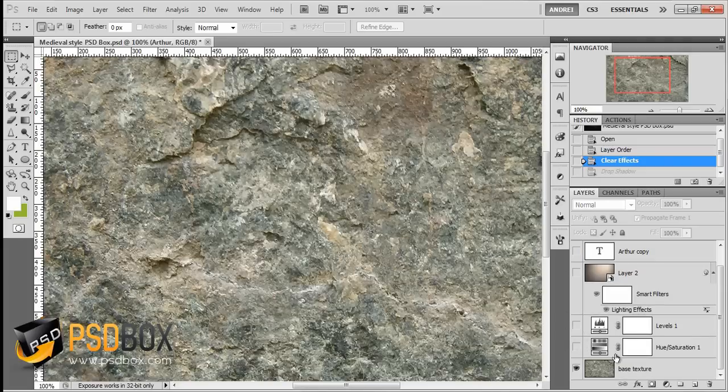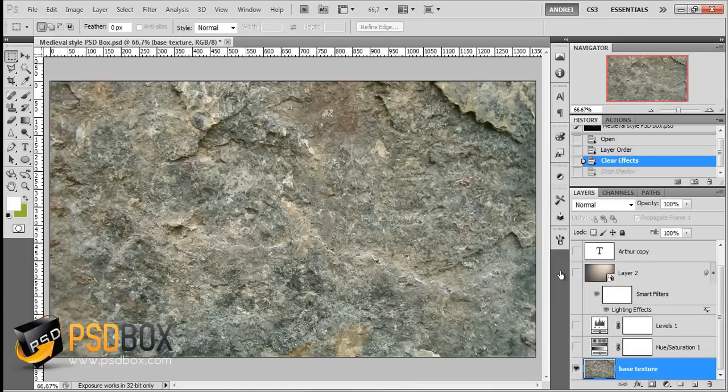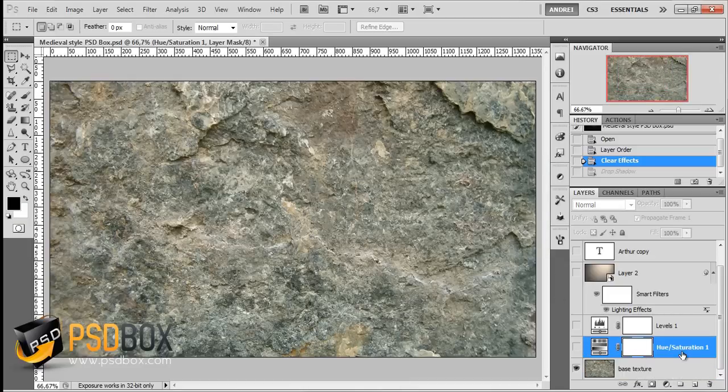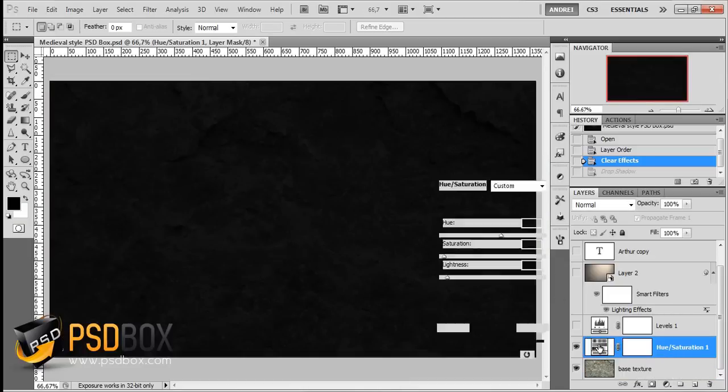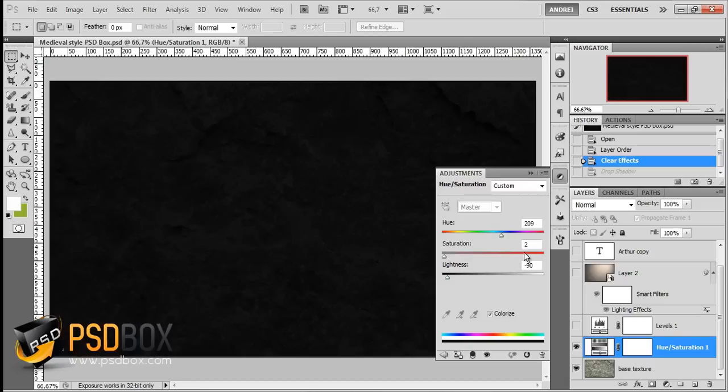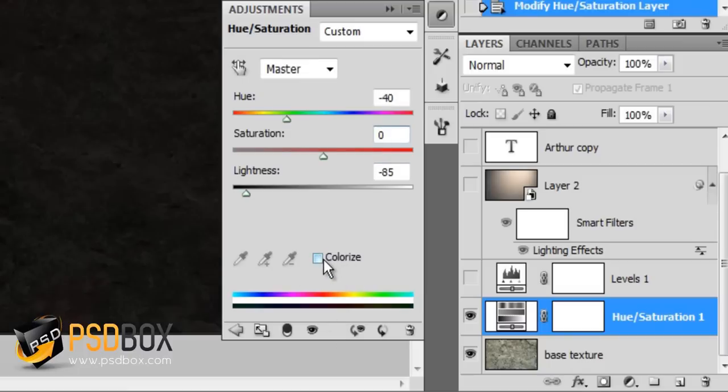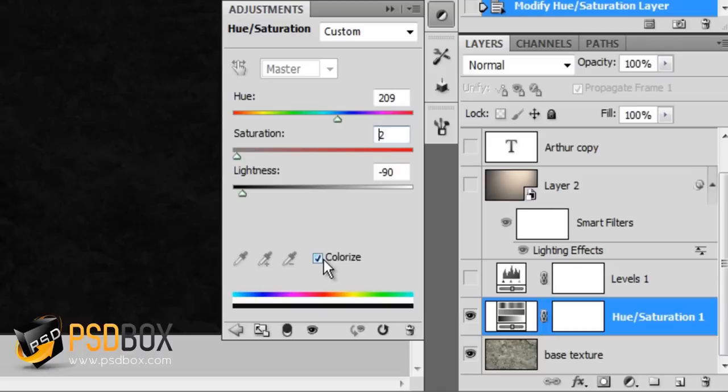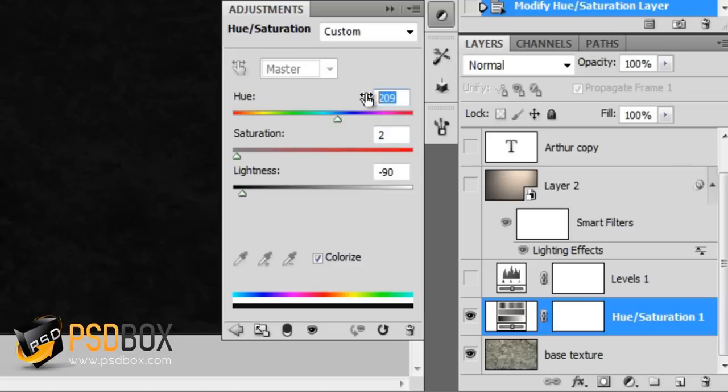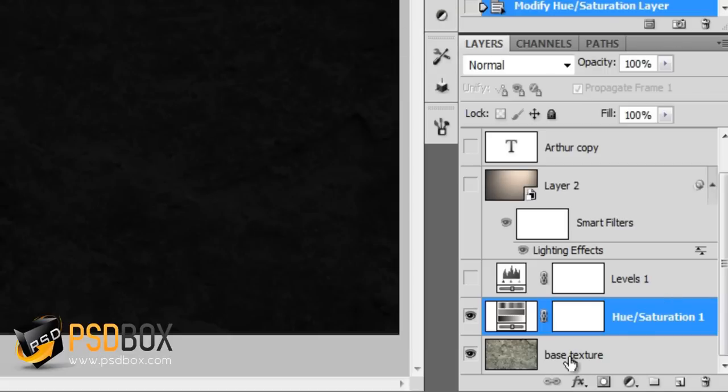I started with this texture and wanted to make it a lot darker, so I used hue saturation and reduced saturation to 2. I activated colorize—it's not really necessary but it changes the aspect. Then I reduced the lightness to minus 90 and set the hue to 209.